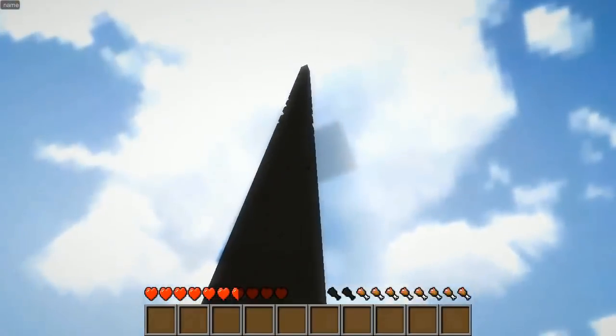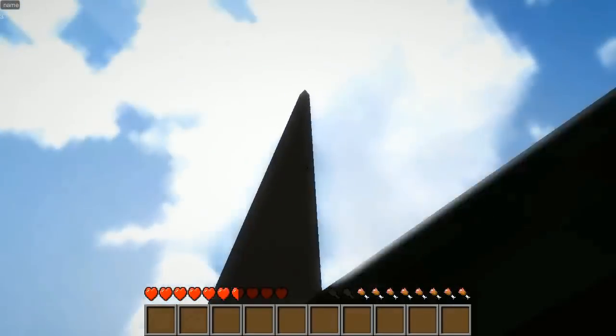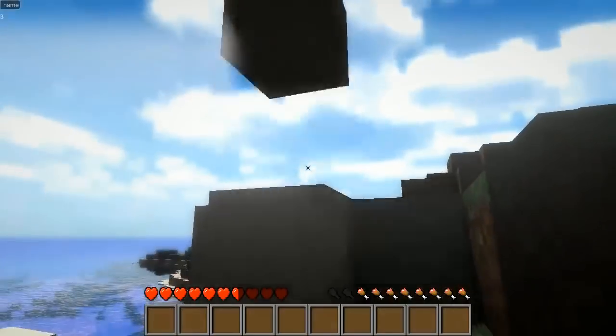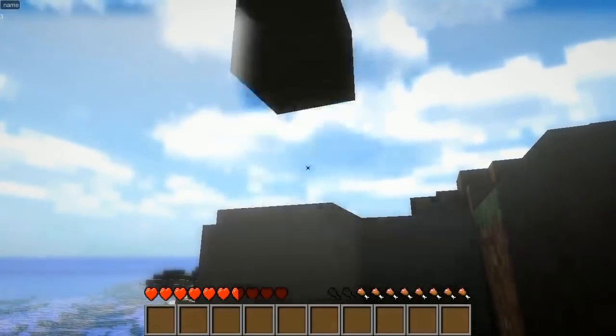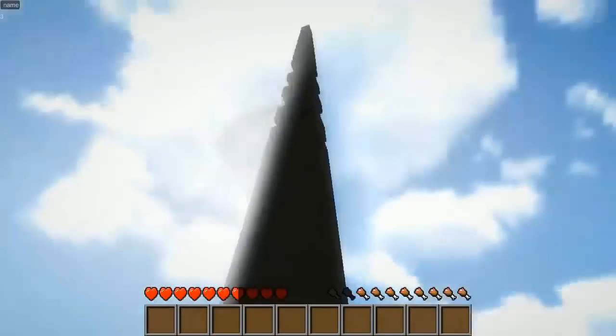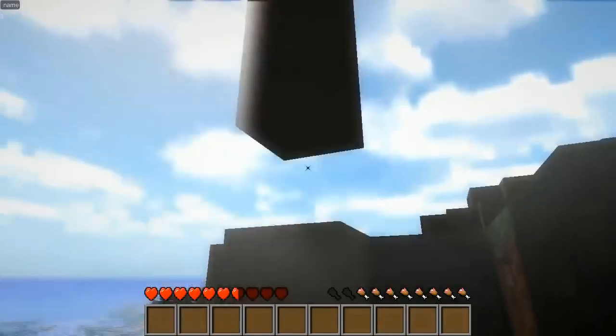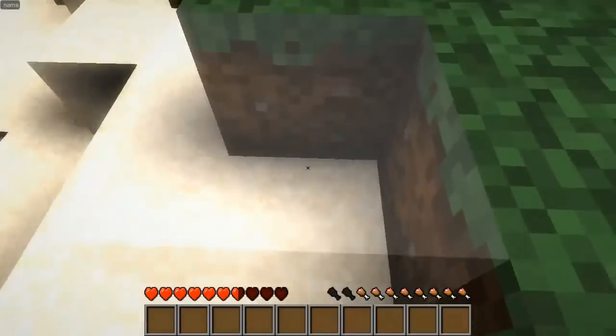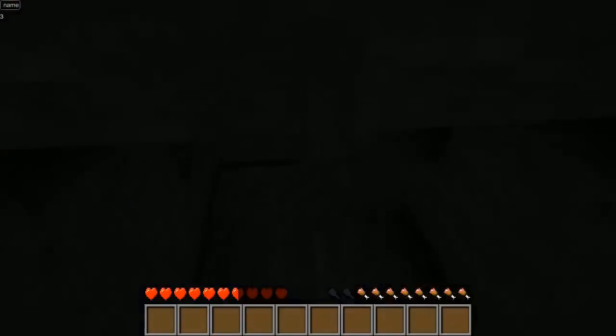The sand physics are just like in the original, the real Minecraft.